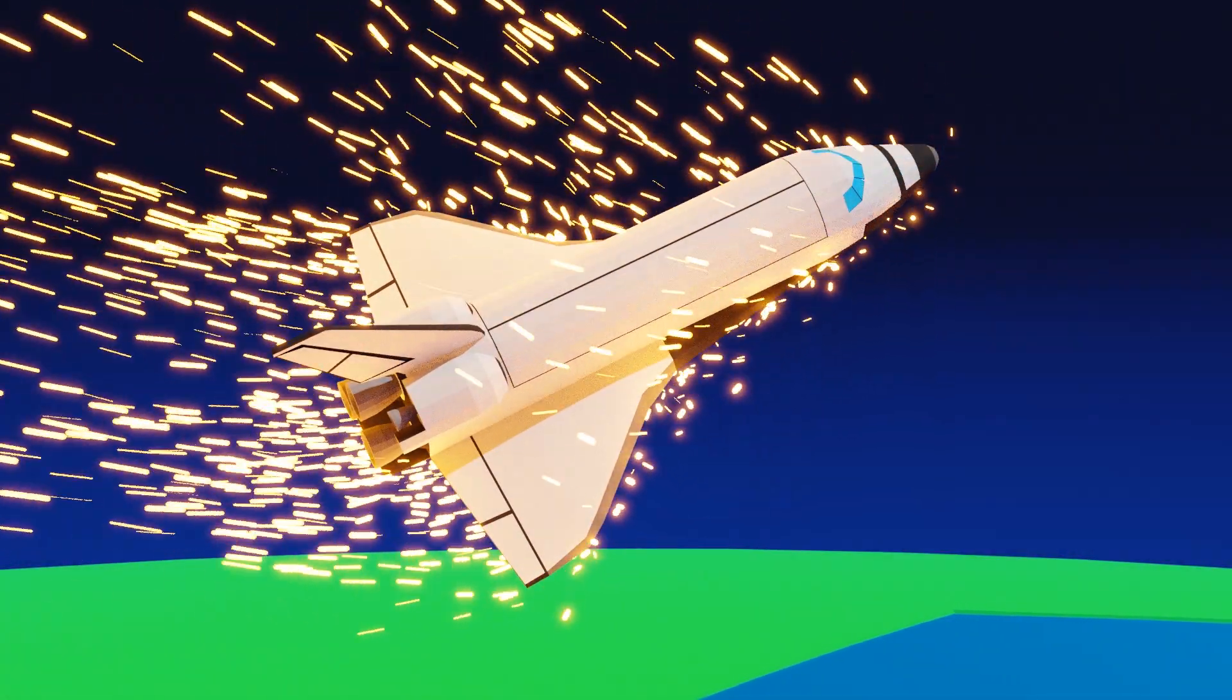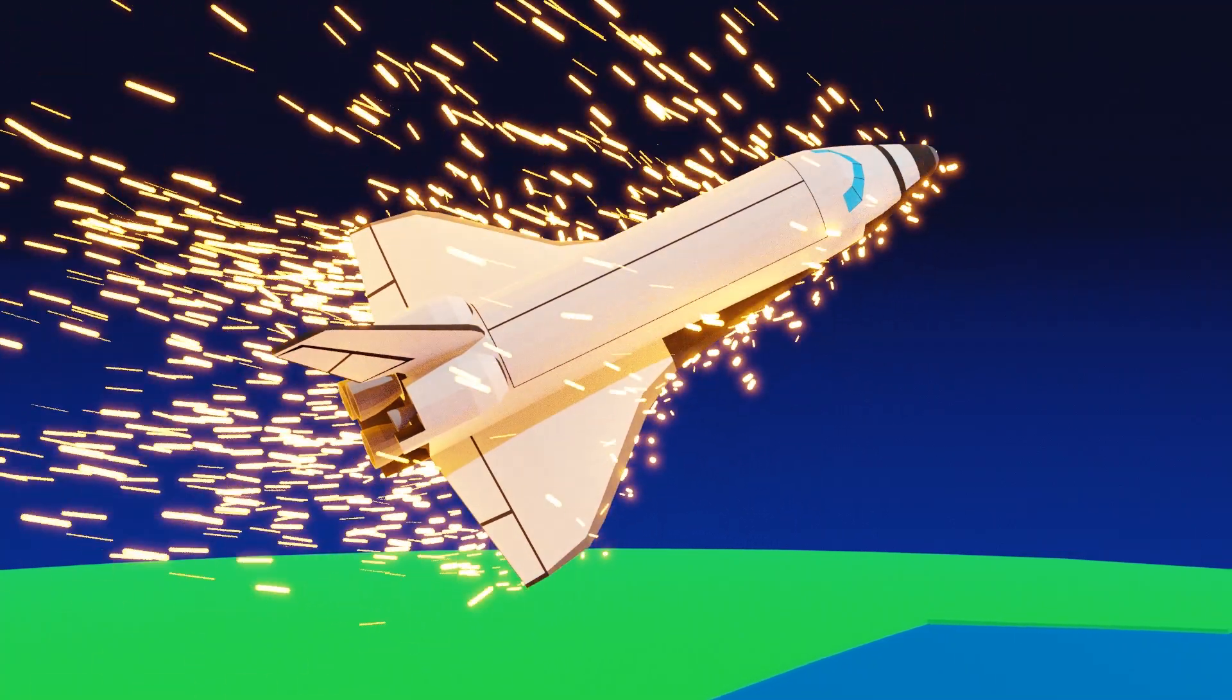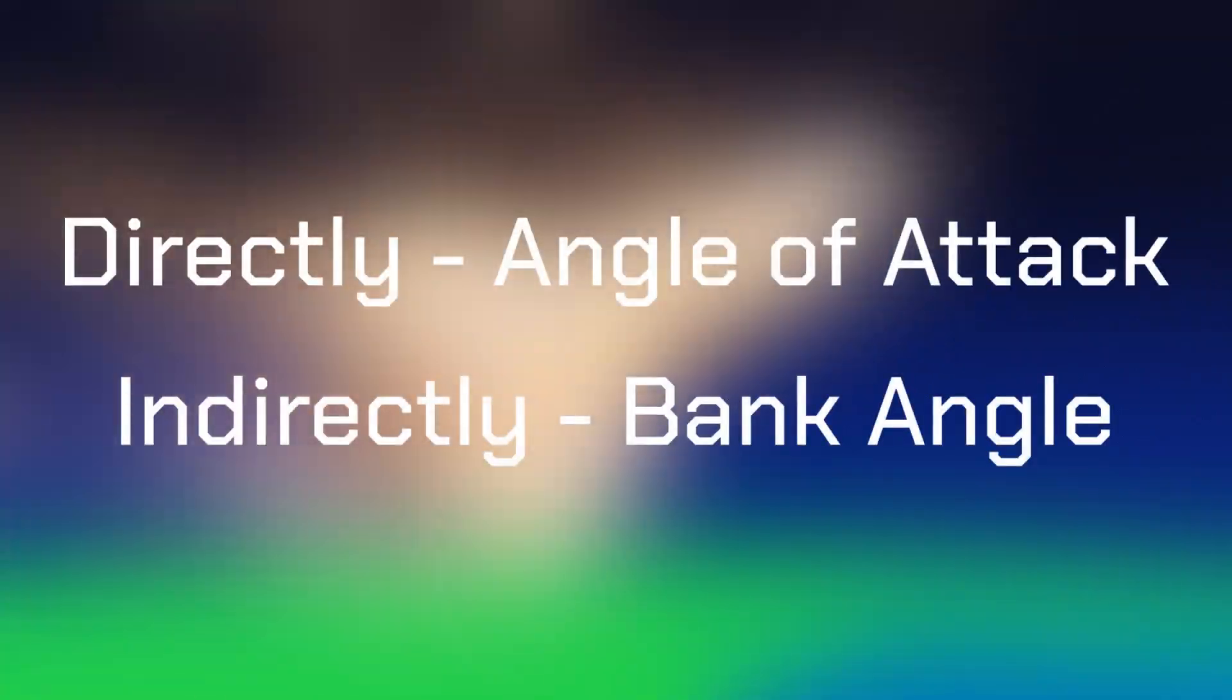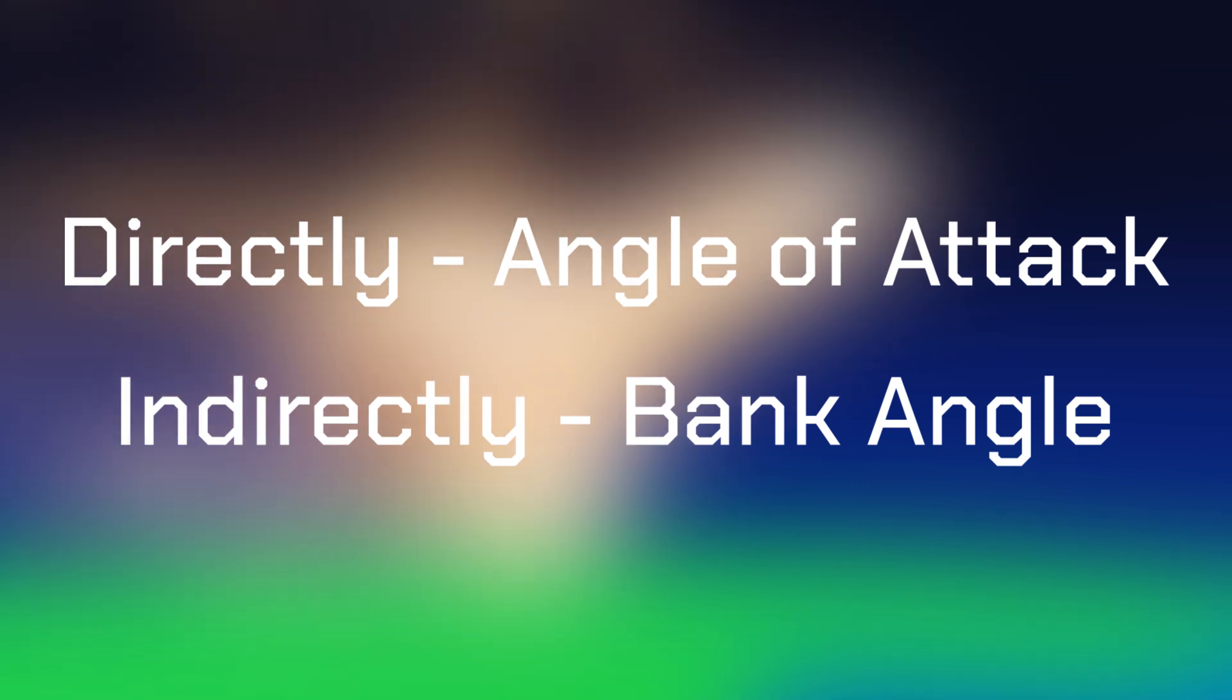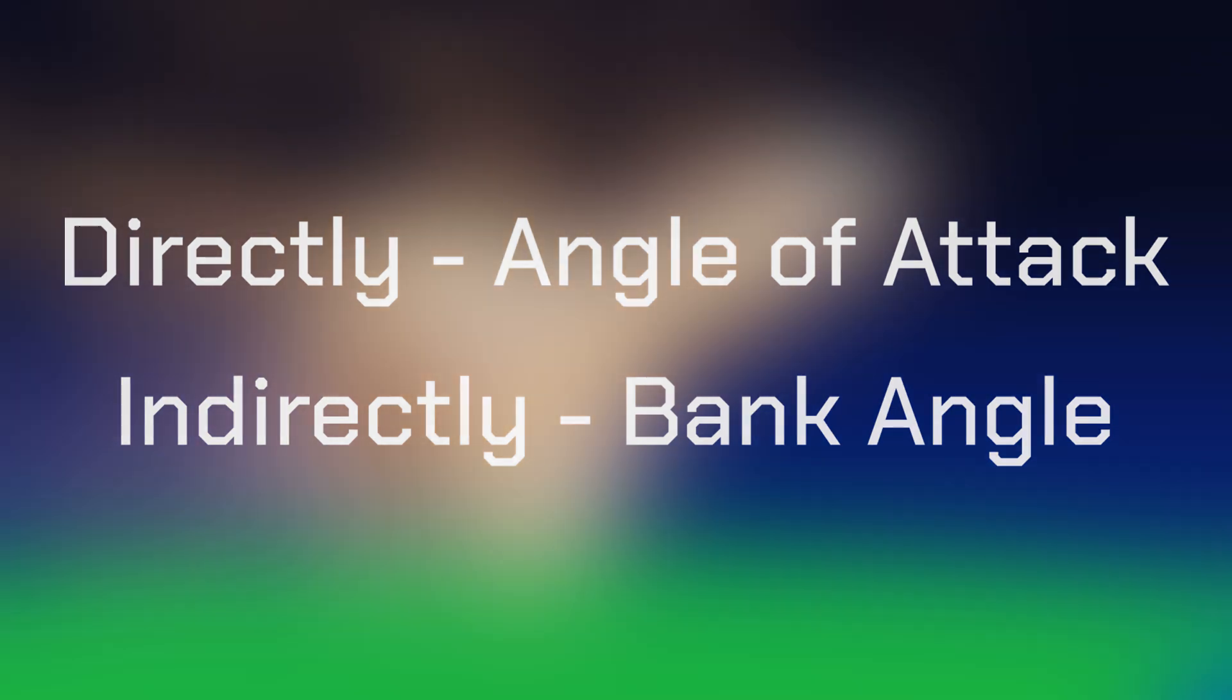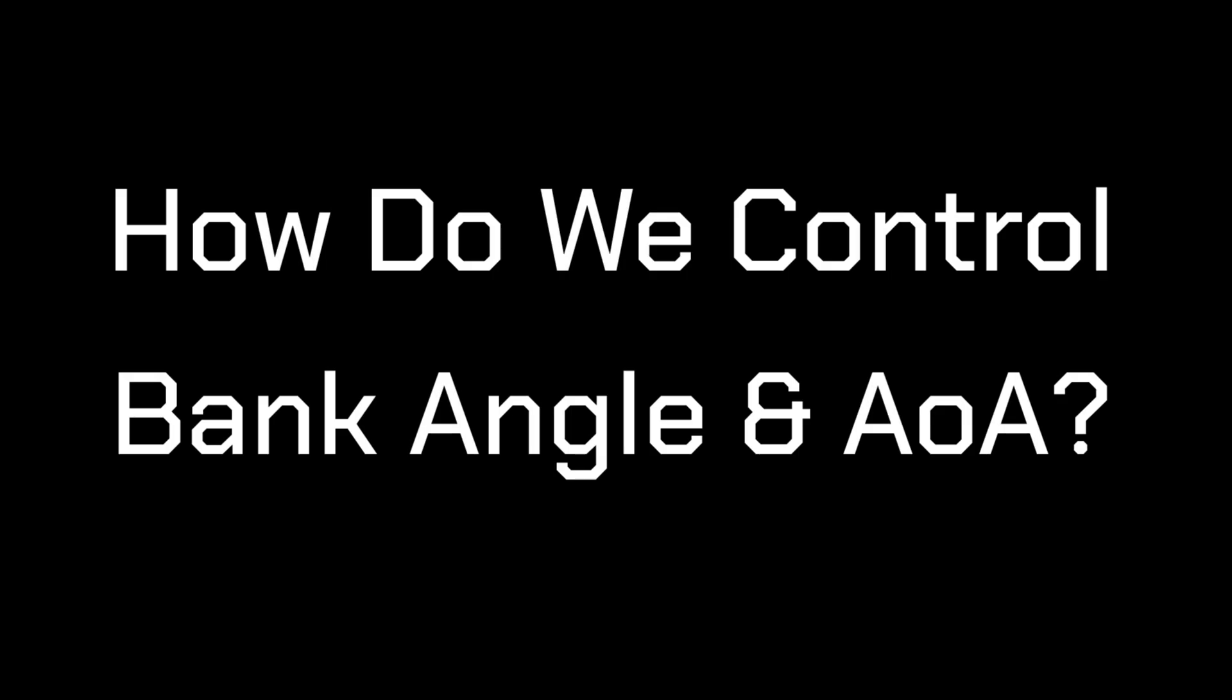There, we have our two methods of controlling our drag, directly with angle of attack, and indirectly with bank angle. And we use these two methods simultaneously to achieve the desired drag profile. This leads us to another question, how do we control our bank angle and angle of attack?